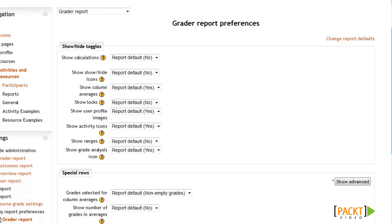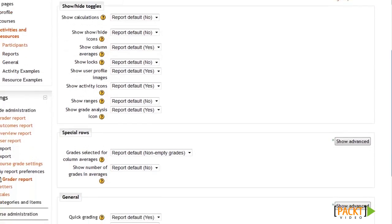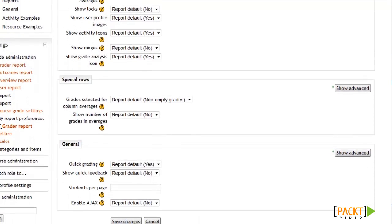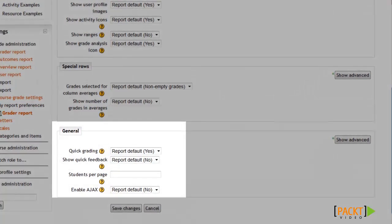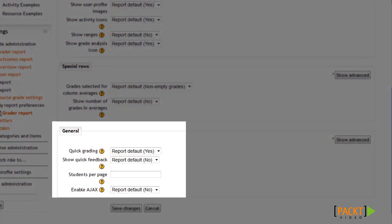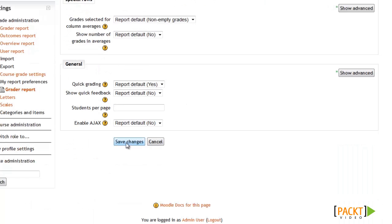I'd recommend testing out various options to see all of the options available to you. For example, you could change the look of the gradebook by having your students' profile pictures displayed, or you could see more information about how your students are performing by having the grade averages displayed. You can also make grading a little easier for teachers by enabling the Quick Grading and Quick Feedback settings. After clicking Save Changes, you'll be brought back to the gradebook where you can see the results of your changes.